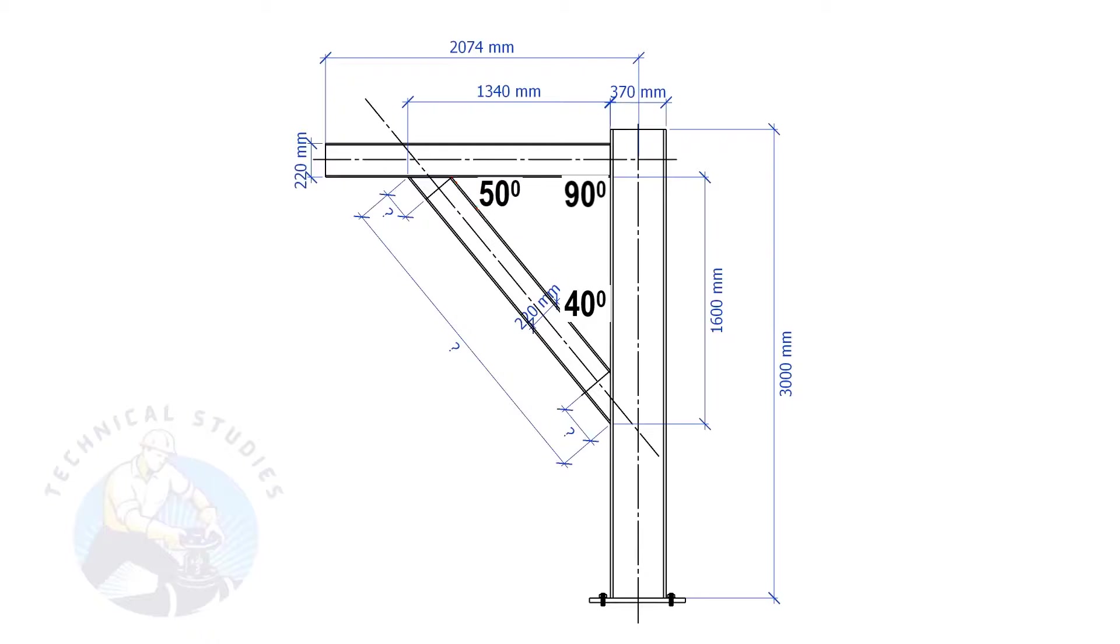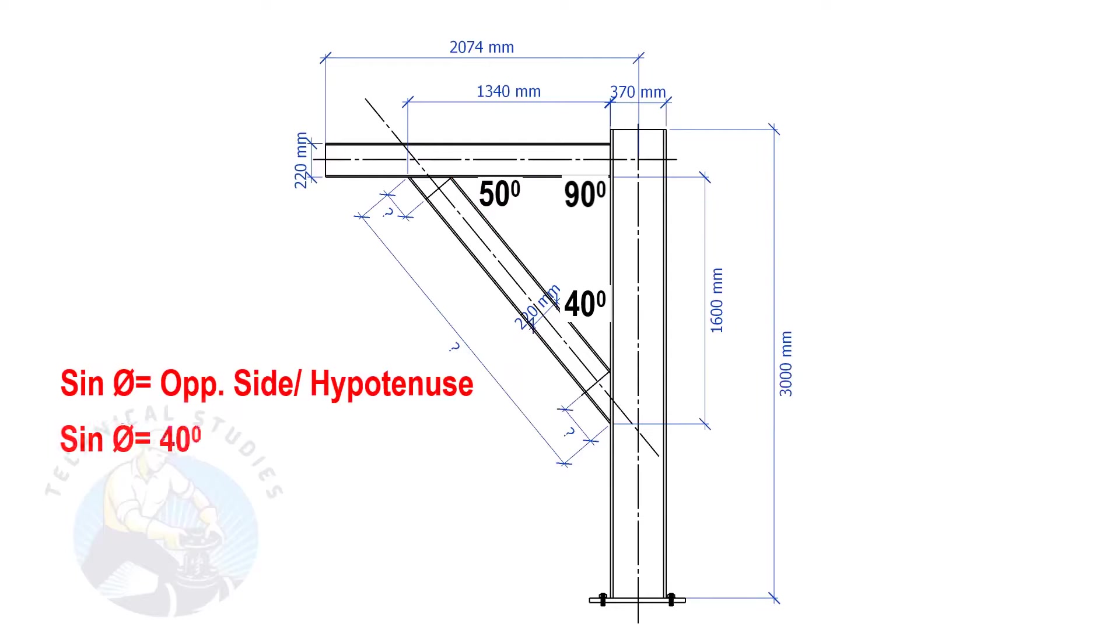Let us apply the sine formula. Sine degree equals opposite side divided by hypotenuse. Sine equals 40 degrees, opposite side equals 1340 mm.